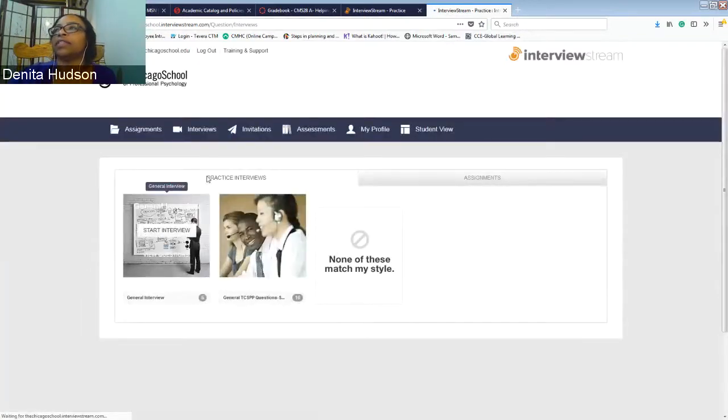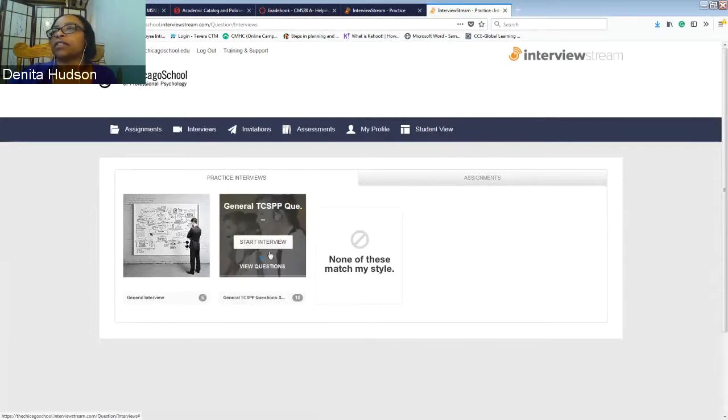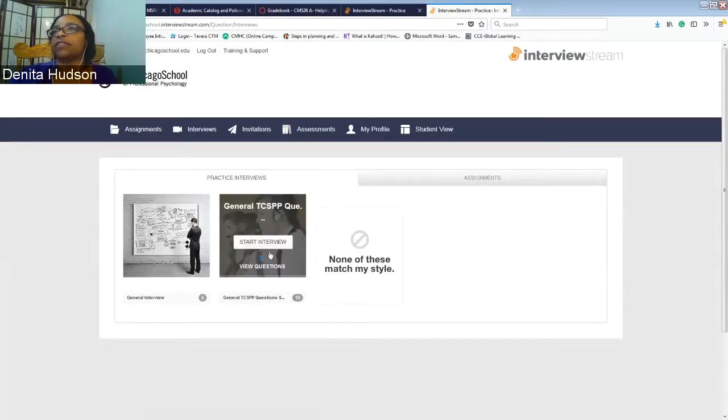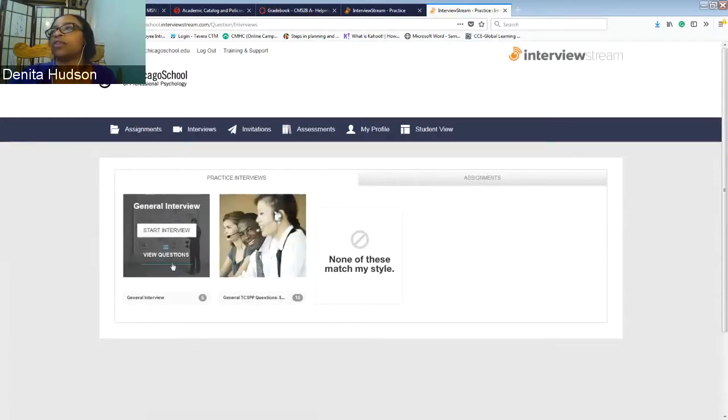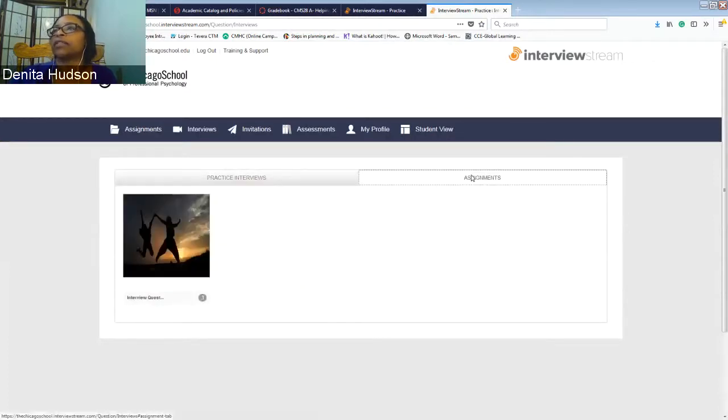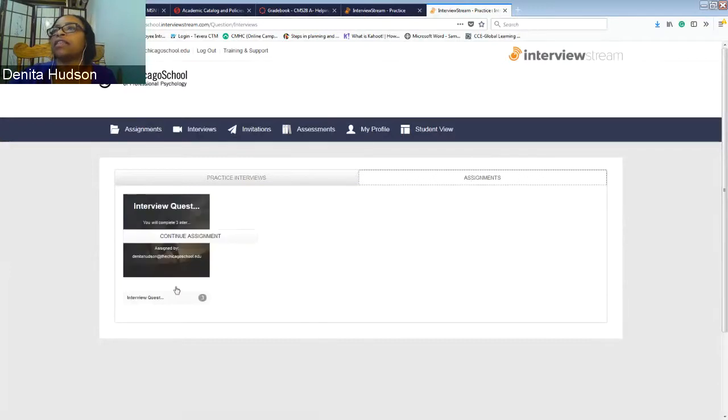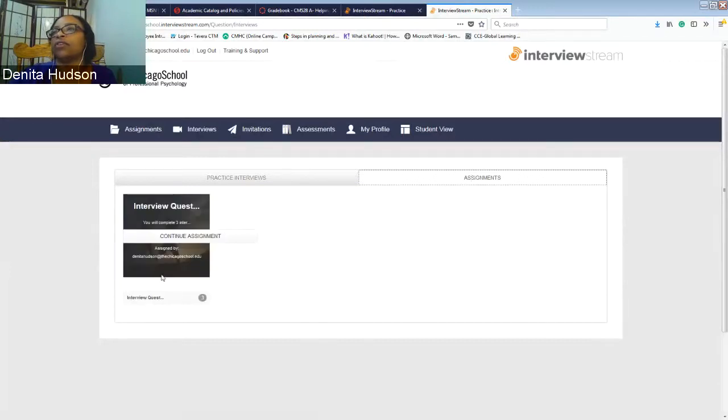And here there's practice interviews that have just been created by the Chicago School that you can use for your own practice. And this is the interview that you'll be doing.